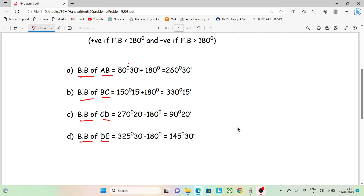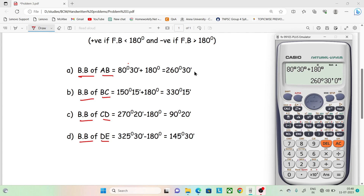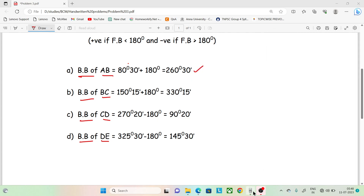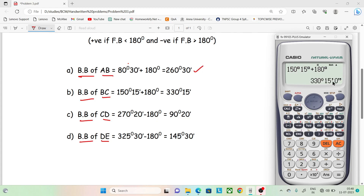Let's solve it on the calculator. The first one is 80 degrees 30 minutes. Add 180 degrees. Press the degree button and the answer will come: 260 degrees 30 minutes. Next one is 150 degrees 15 minutes minus 180, plus 180, which gives 330 degrees 15 minutes.